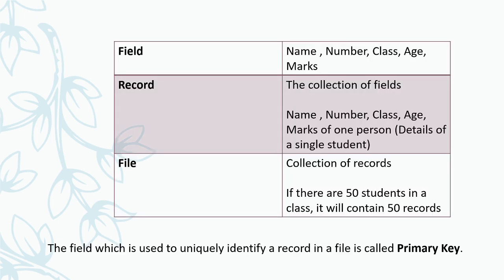Now, we will see some examples for all these. First one is field. Suppose we have a table and we have some fields: name, number, class, age, marks. These are the details of a student. So all these are, each column represents a field.